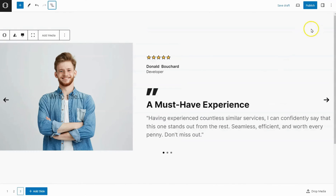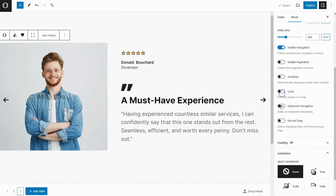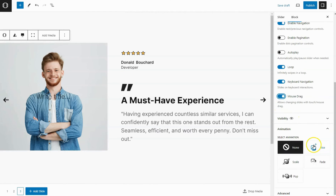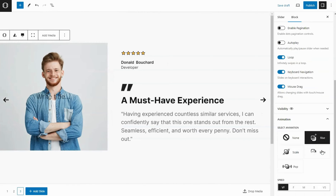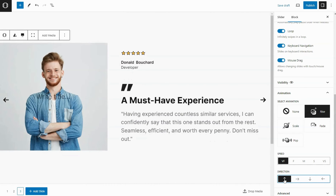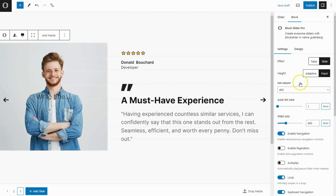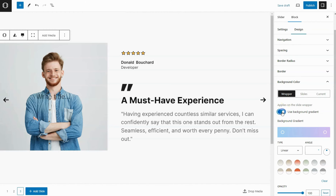Now choose the Block Slider block. Pick options like how the slides move and look. Add a gradient background.